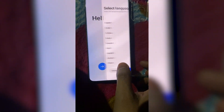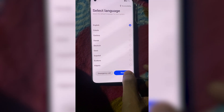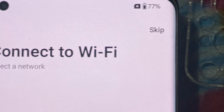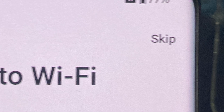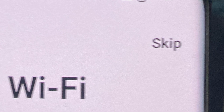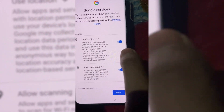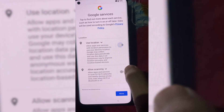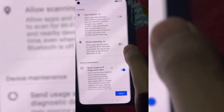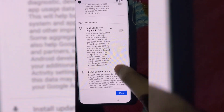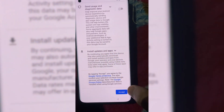Next, restart your phone and begin the setup process. When you're prompted to connect to Wi-Fi or mobile data, tap skip and proceed without internet. This step ensures the device doesn't try to validate a work or school account during setup.